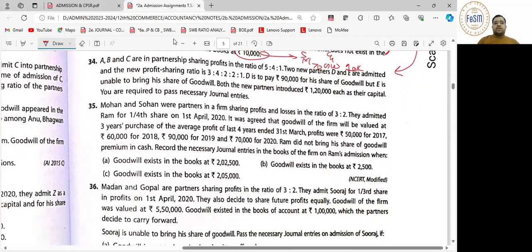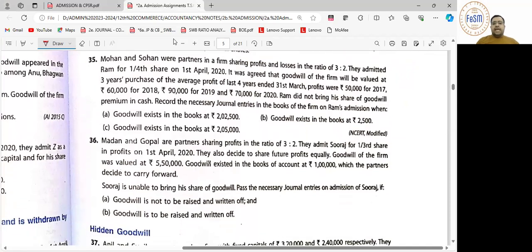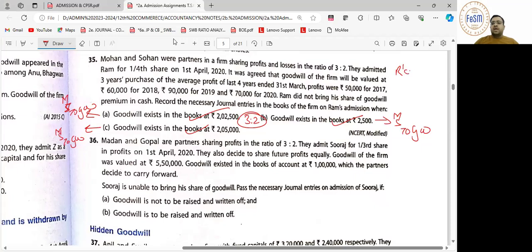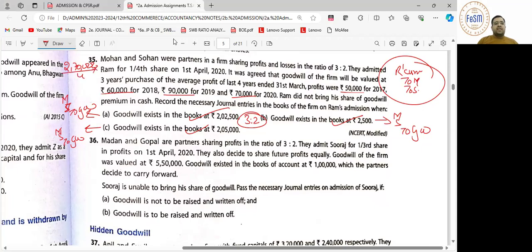Goodwill exists in the books — पहली entry: Shah, Moorthy to Goodwill — 6,000, 4,000 and 10,000. उसके बाद इसी entry को copy कर देंगे — additional entry लिखकर काम मत चलाएगा, copy करनी पड़ेगी. Question 35 — यहाँ पे भी negative आ रहा है. A केस में पहली entry: Mohan, Sohan to Goodwill. B केस में भी: Mohan, Sohan to Goodwill. C केस में भी same — 3:2 में writing off. दूसरी entry: Ram's current account debit to Mohan's capital, Sohan's capital.